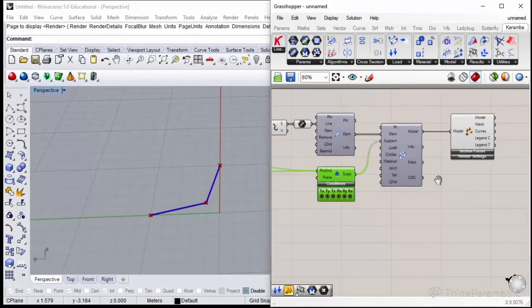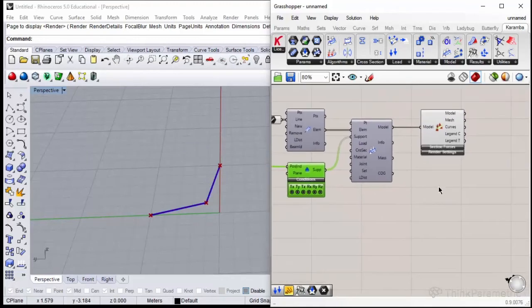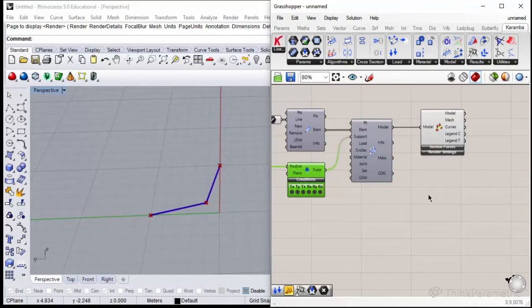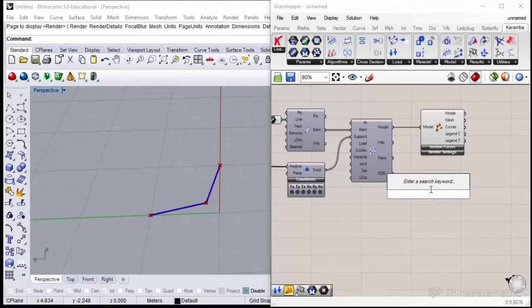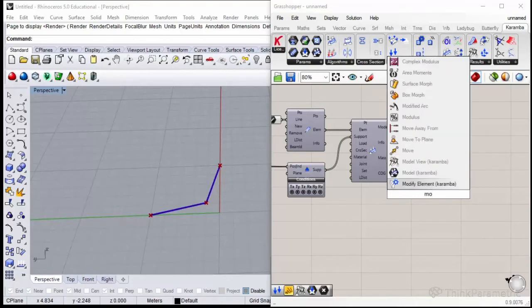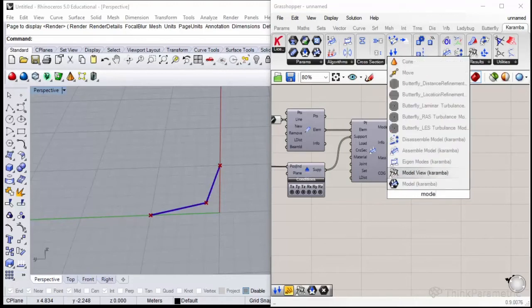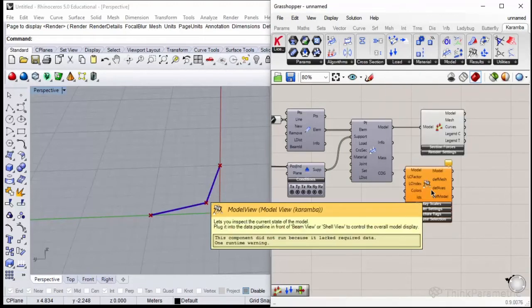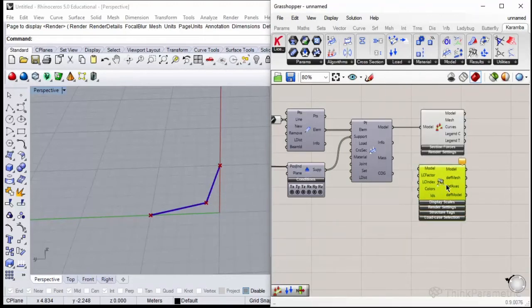I would like to see the supports and if I defined the position of the supports correctly. In order to do this we need to use the second view component called Model View, which is used almost in every situation.